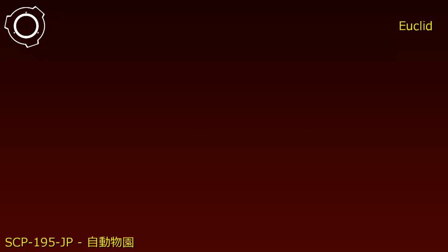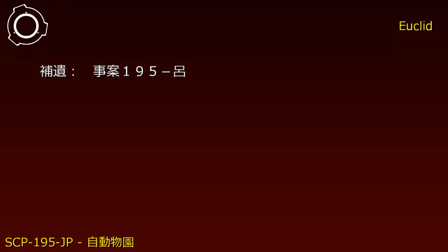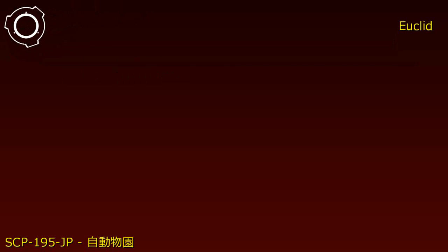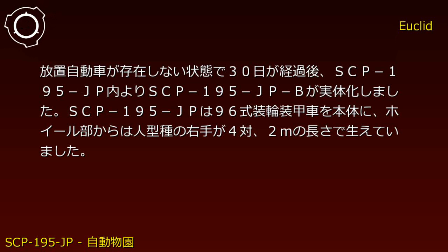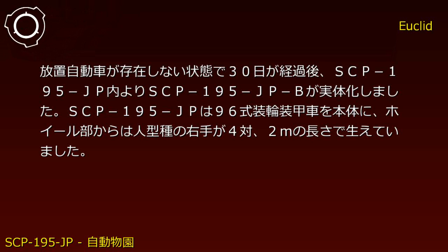Incident 195: After 30 days passed with no abandoned vehicles present, SCP-195-JP-B manifested from within SCP-195-JP.